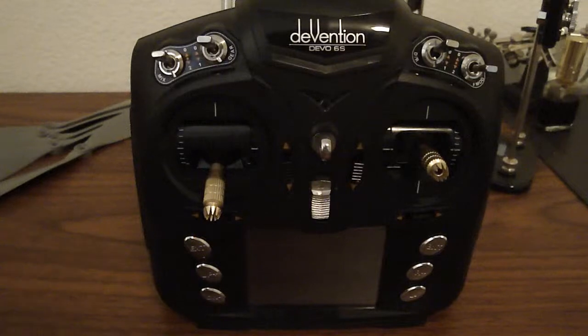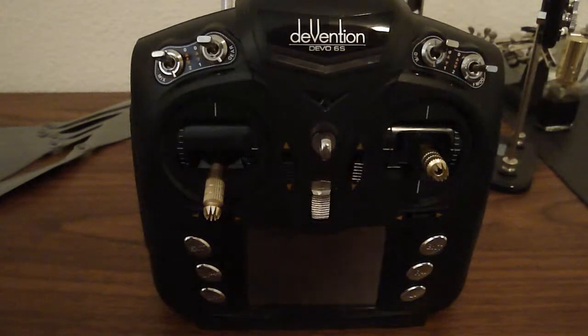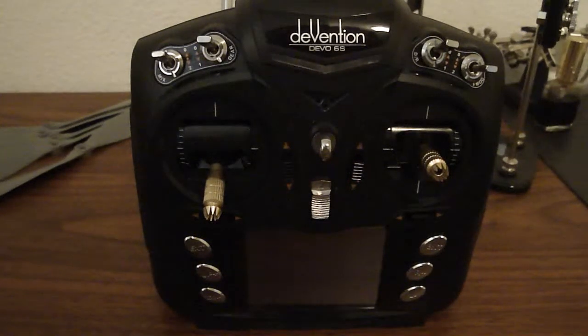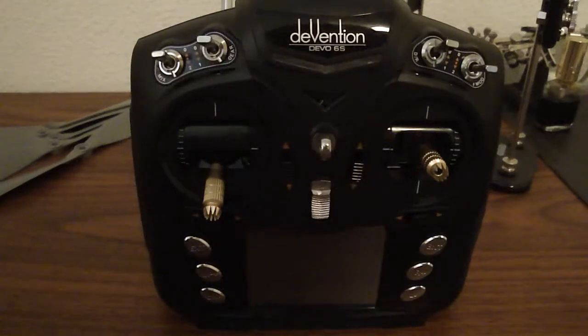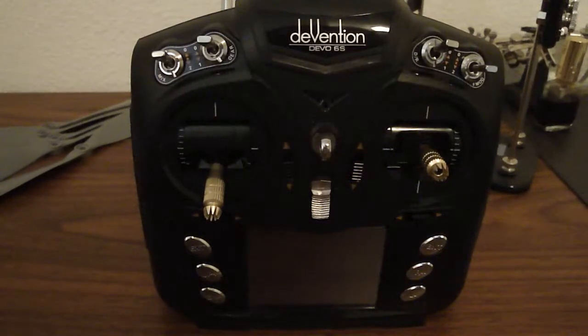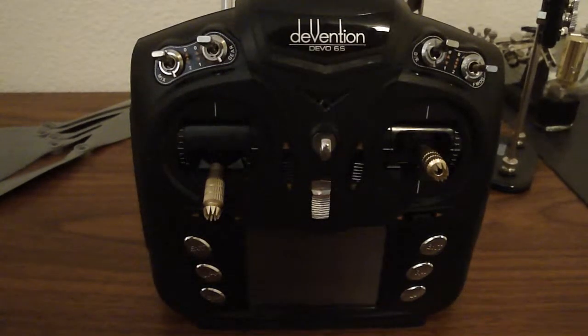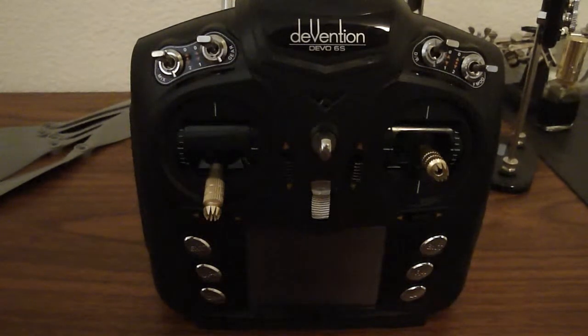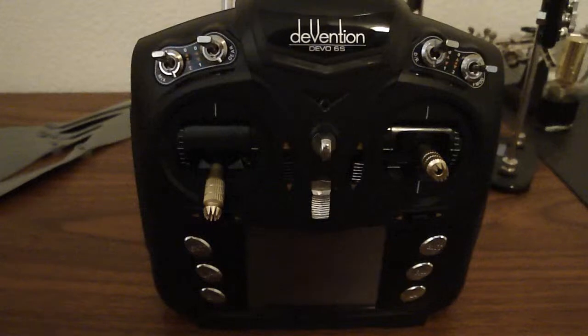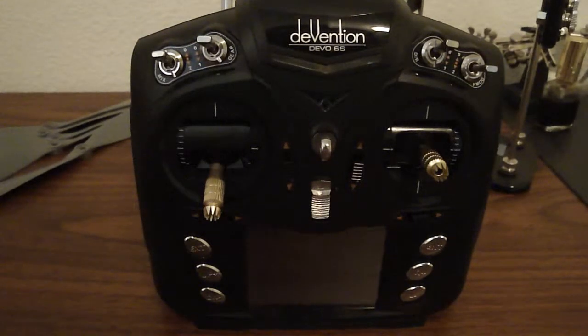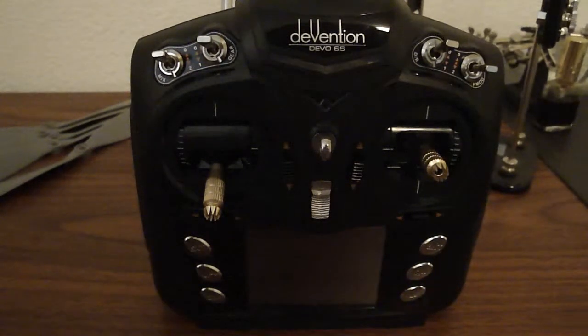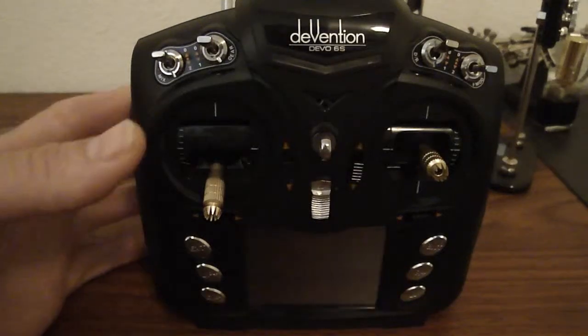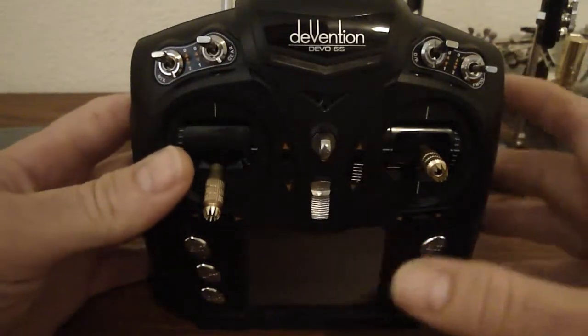Alright, for those of you that are using an FR Sky Taranis with open source firmware, you should have the ability to do this without a doubt. Any of you using a Spectrum, a Hi-Tech Futaba transmitter, I don't know if you'll have the ability to do this or not, but hopefully this can help you try and figure it out.